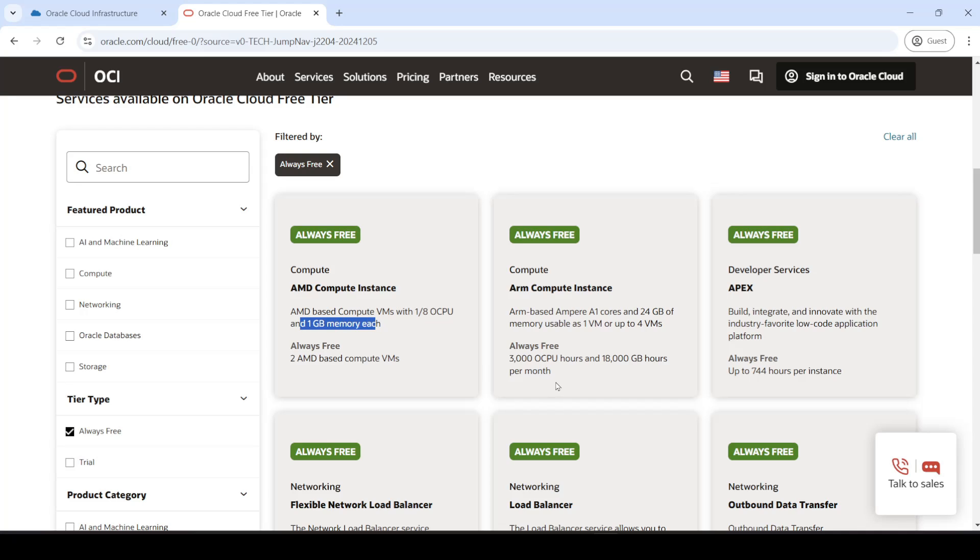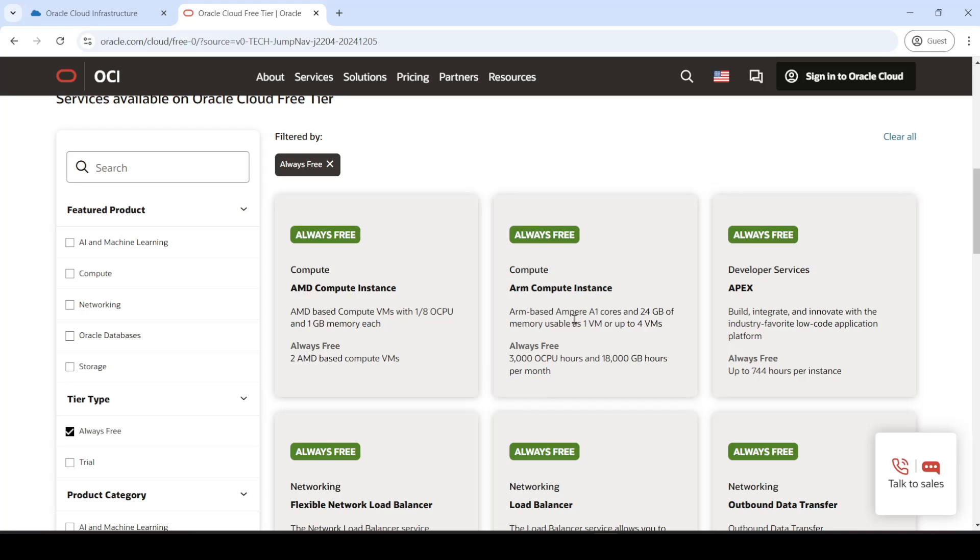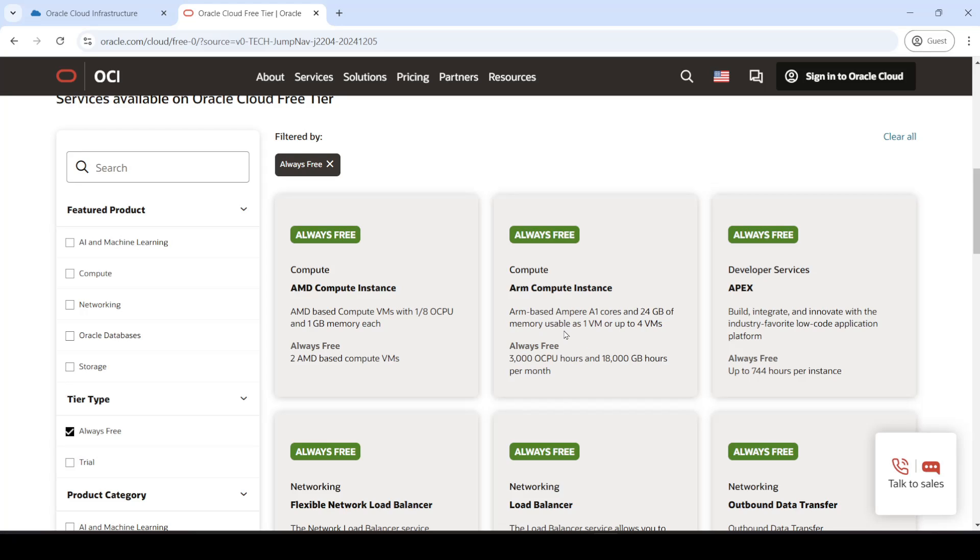We're interested in this one. So this one basically allows us to, it gives us 24 GB of RAM, a maximum, and it gives us, this translates to about 4 cores, 4 CPU cores.